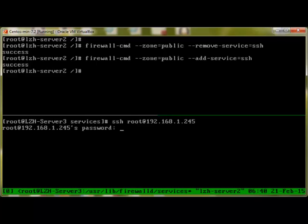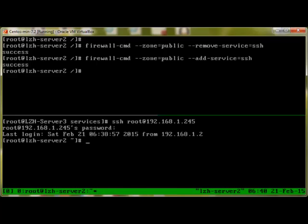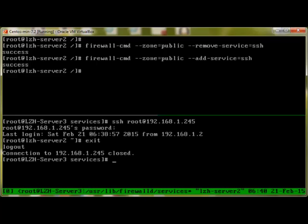And we are in. So that's how we add and remove services in the firewall in CentOS 7.